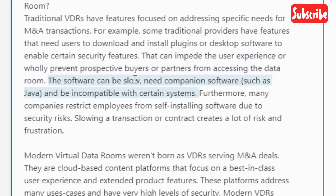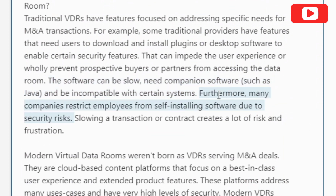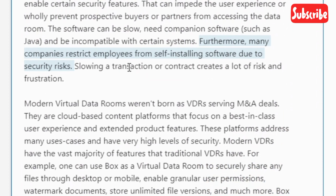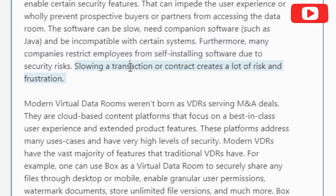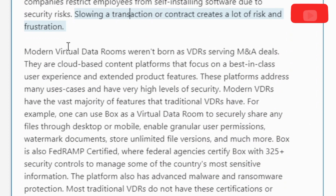The software can be slow, need companion software such as Java, and be incompatible with certain systems. Furthermore, many companies restrict employees from self-installing software due to security risks. Slowing a transaction or contract creates a lot of risk and frustration.